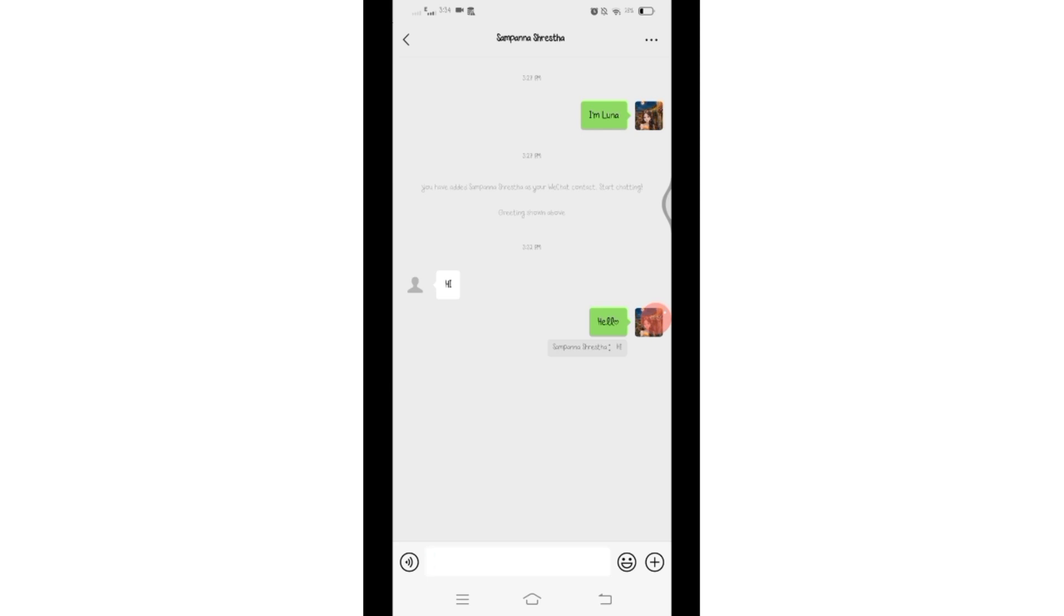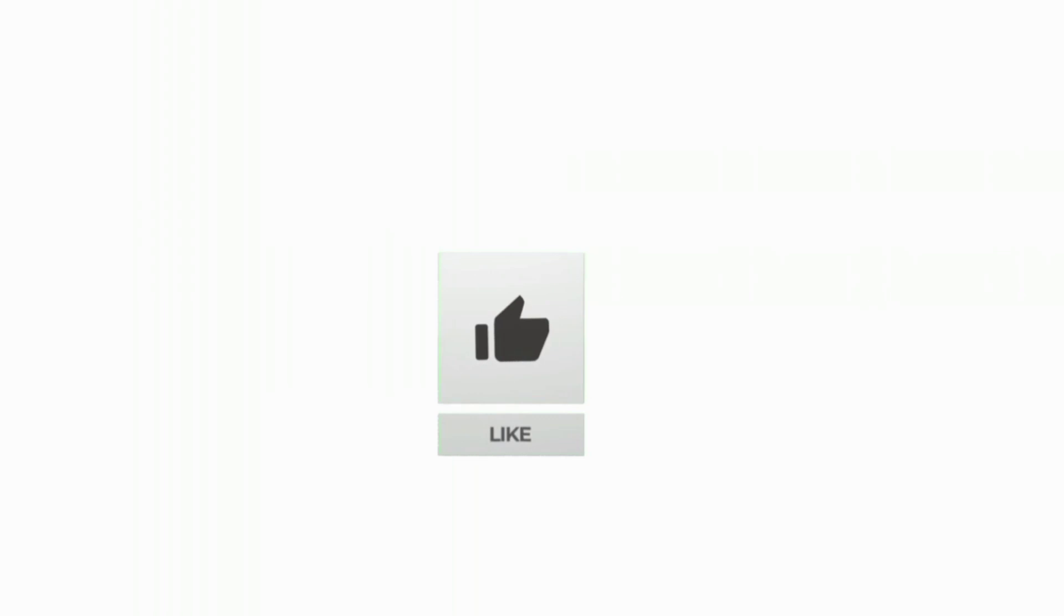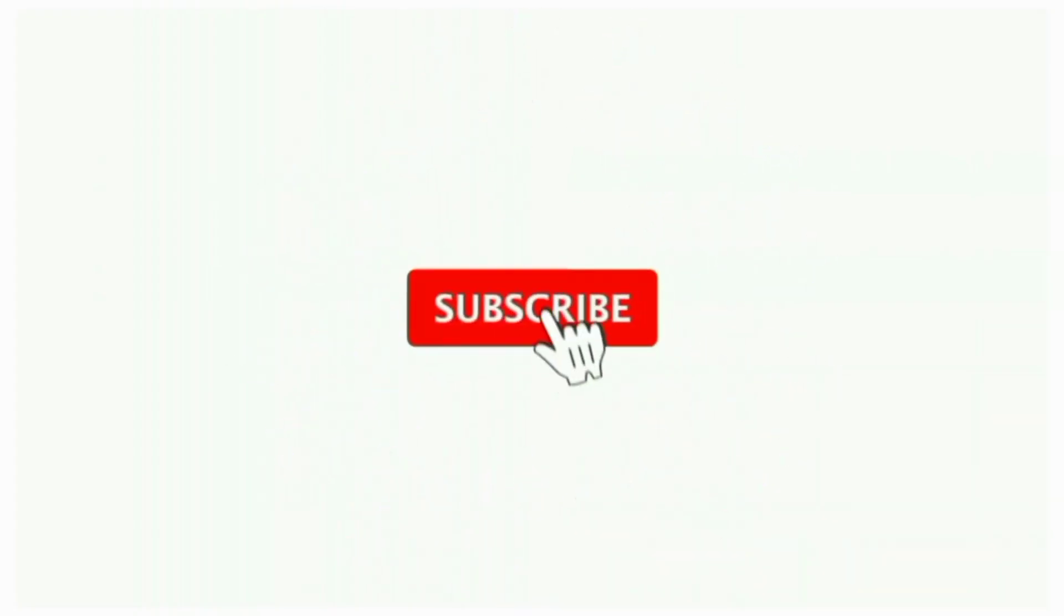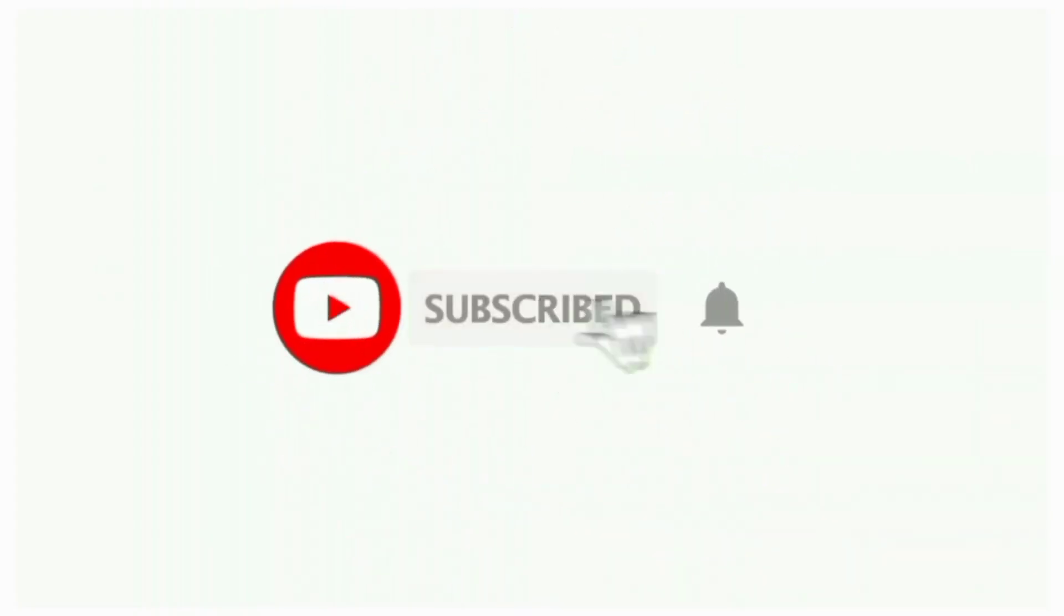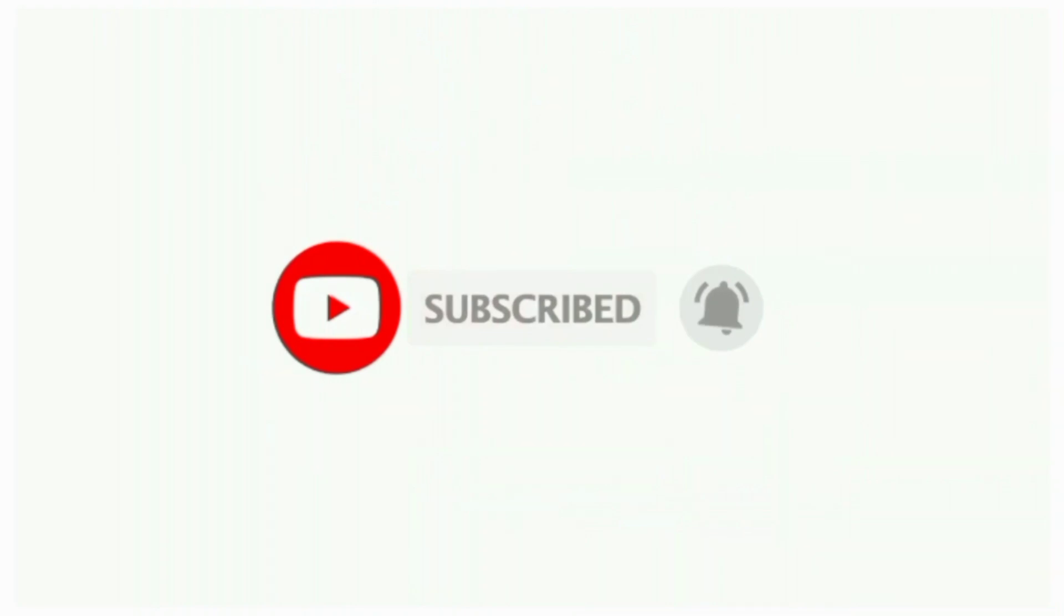till the end. If you found this video helpful, don't forget to like, share, and subscribe to the channel. Also hit that bell icon to get notifications on more such helpful tutorials. See you in the next video. Stay connected.